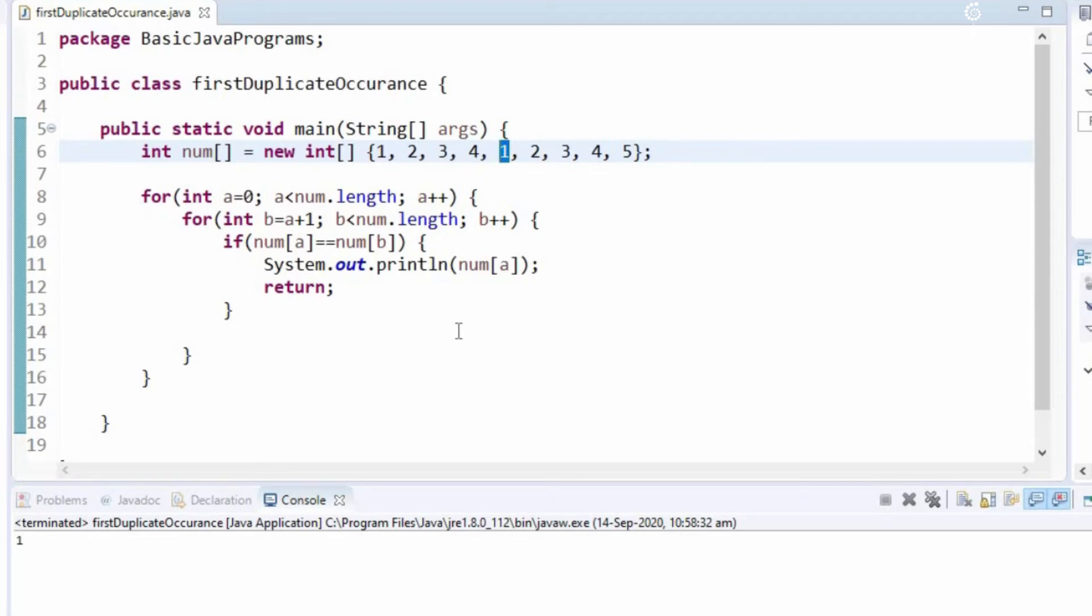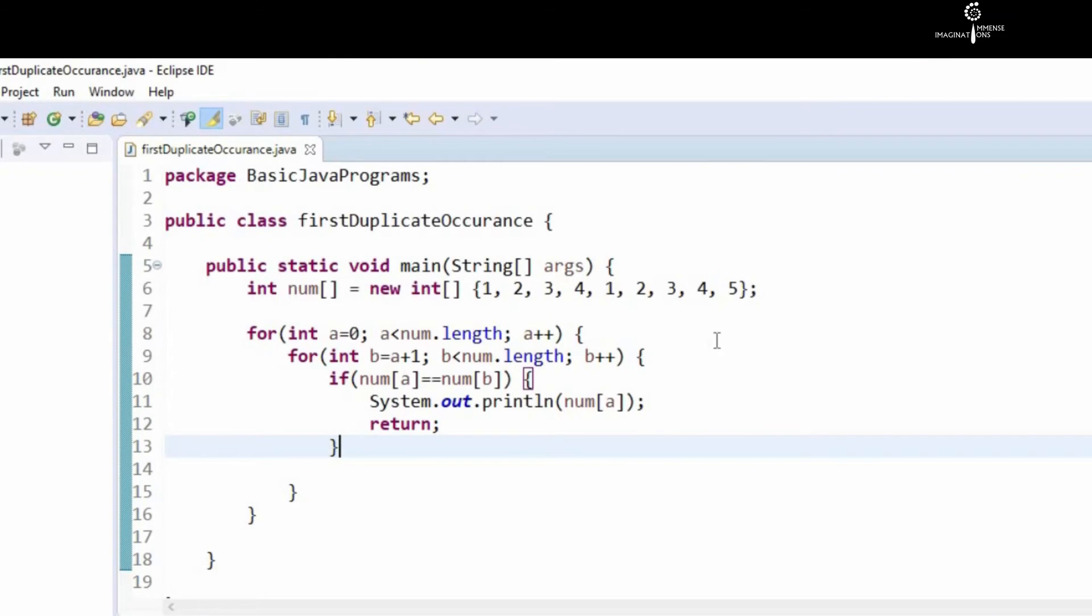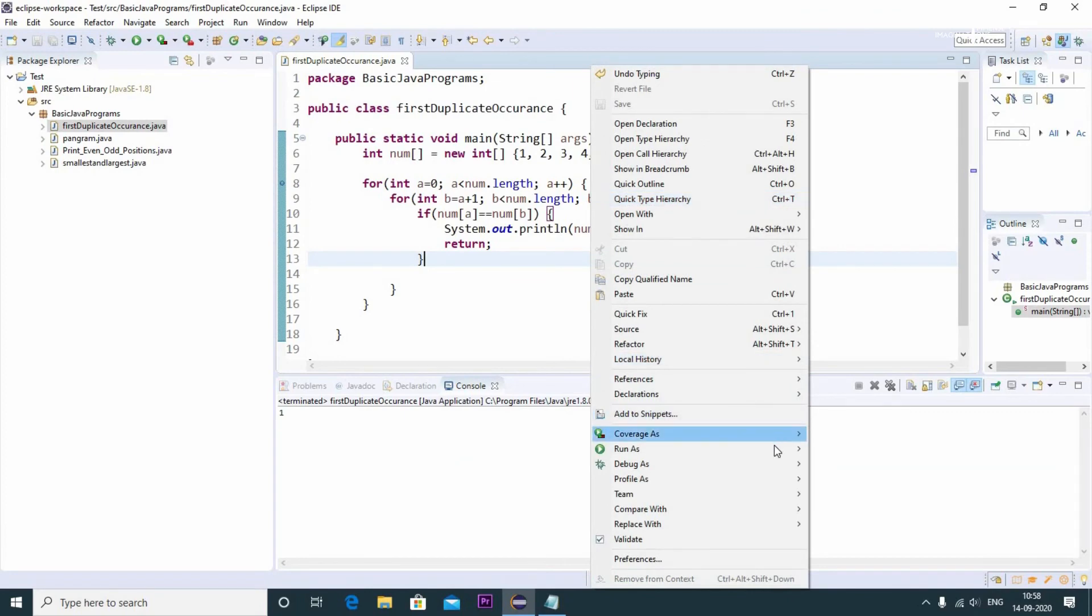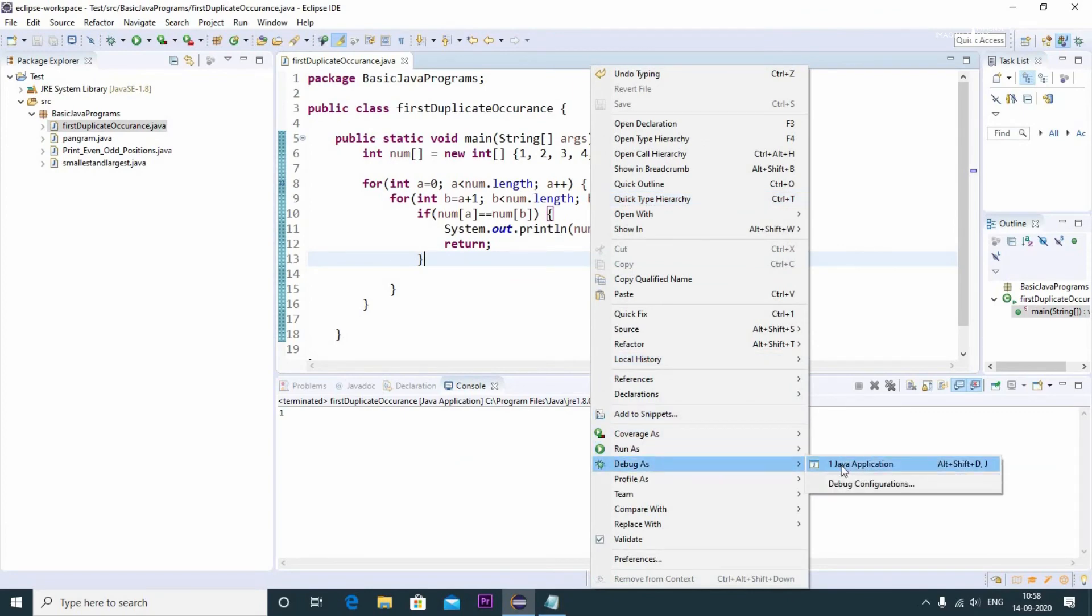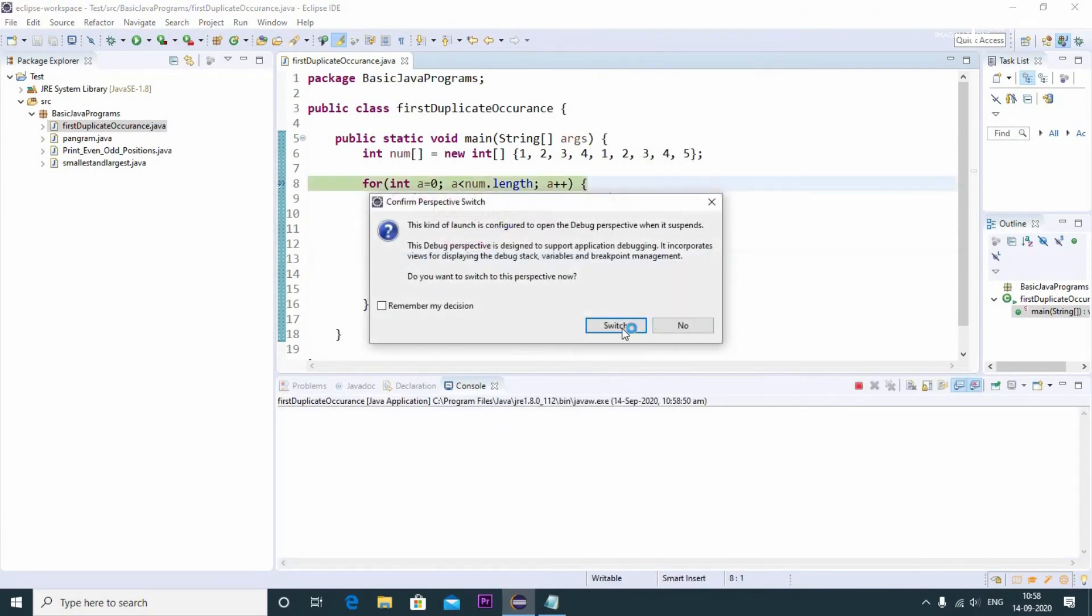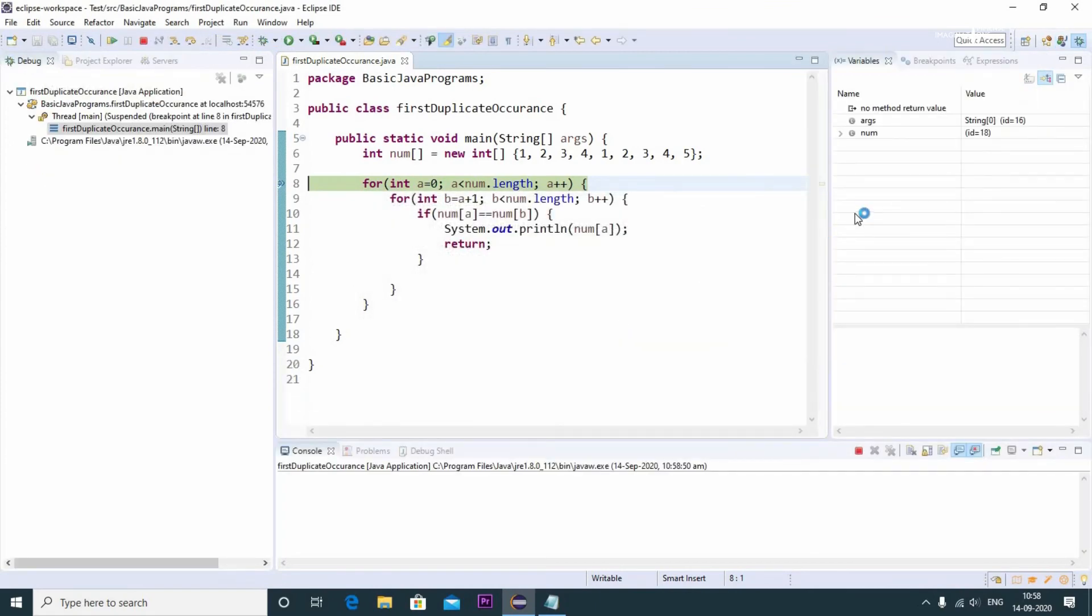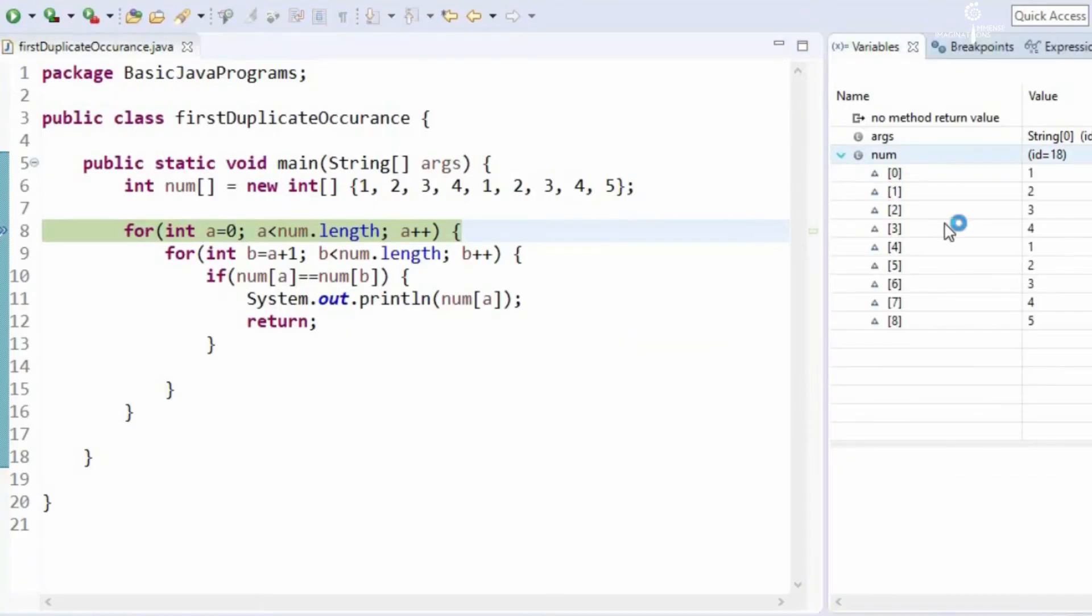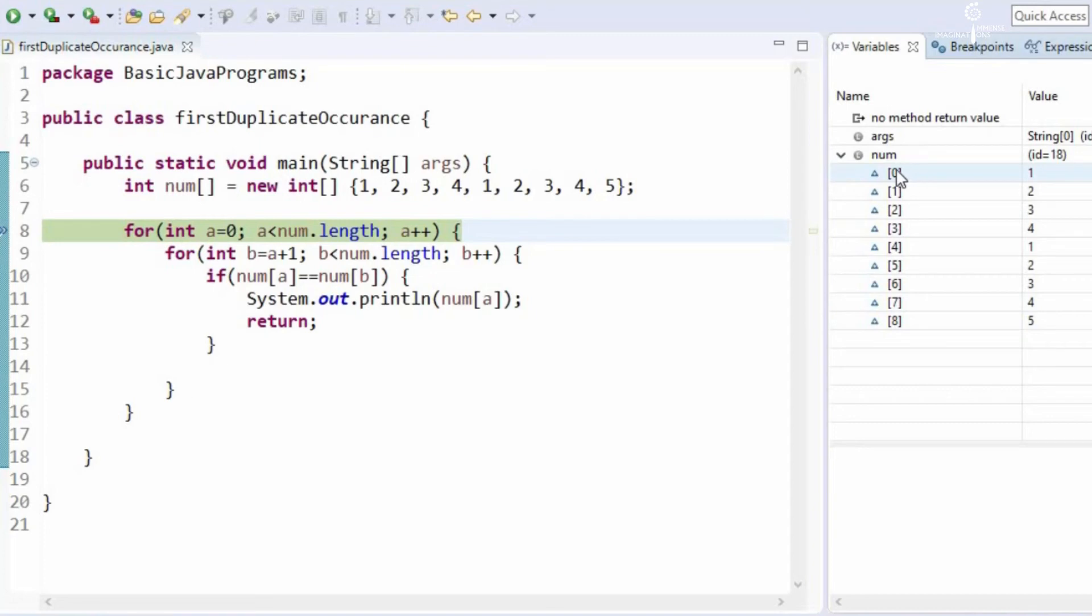So I will explain you this logic in debug mode. Now let us keep a debug point here and debug as Java application. So you can see that integer array num has 9 elements, index is starting from 0, at 0 we have 2. Likewise at 8th index we have 5.